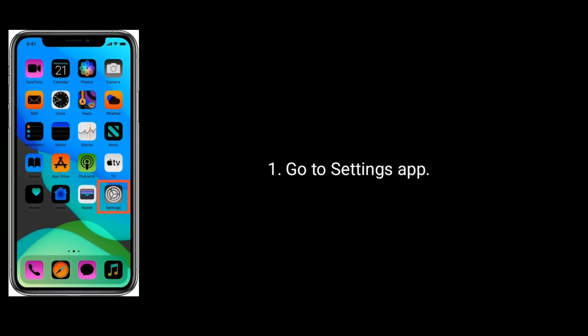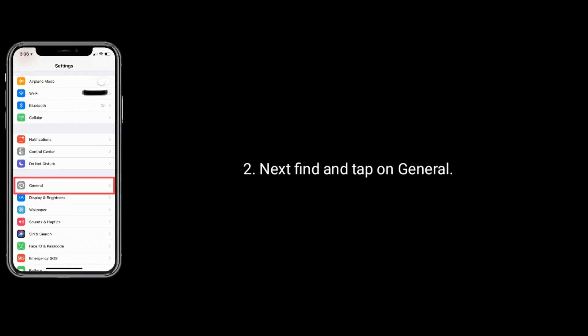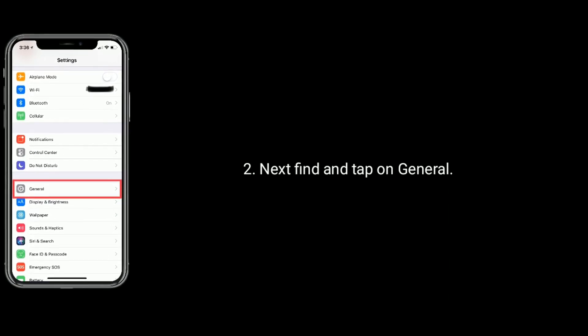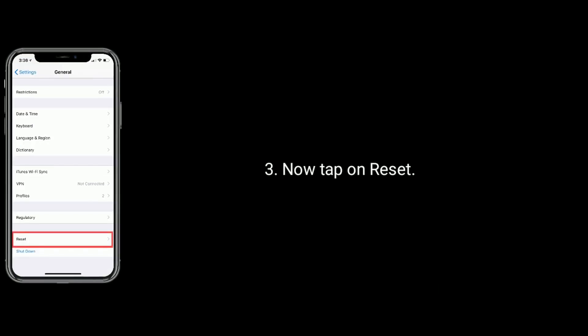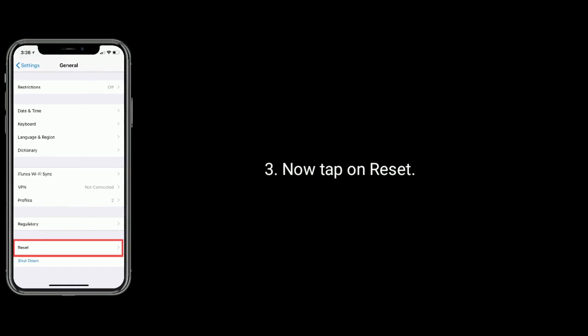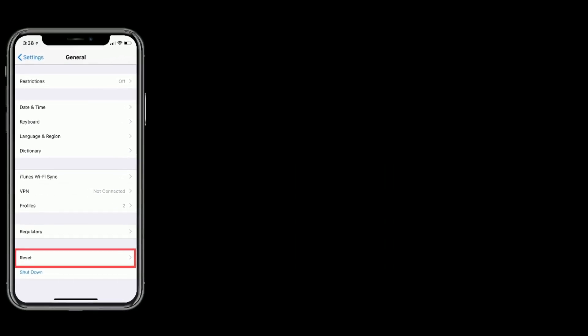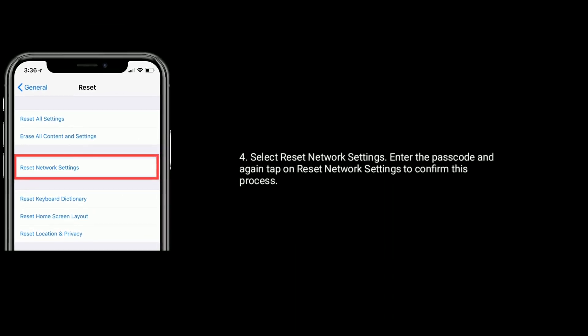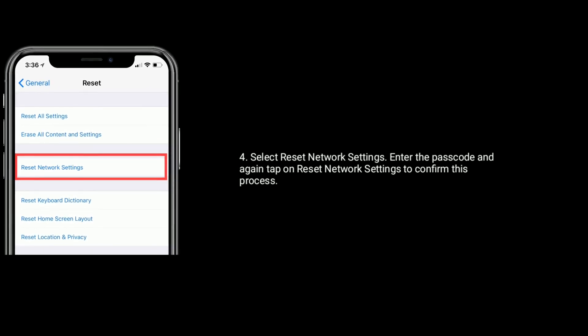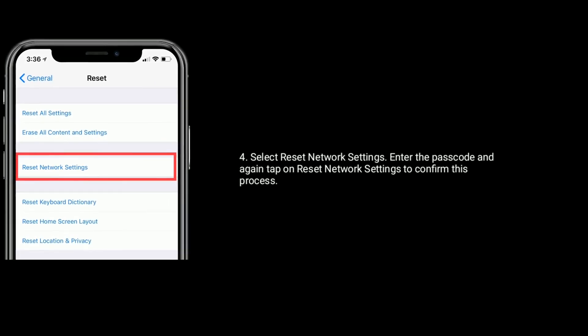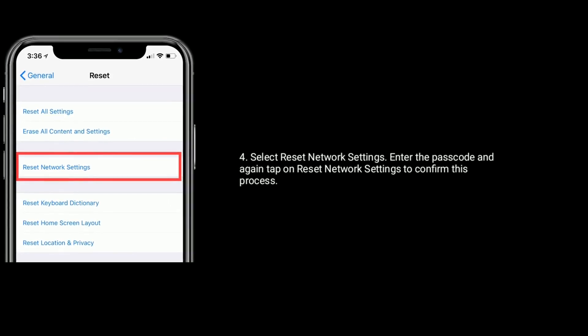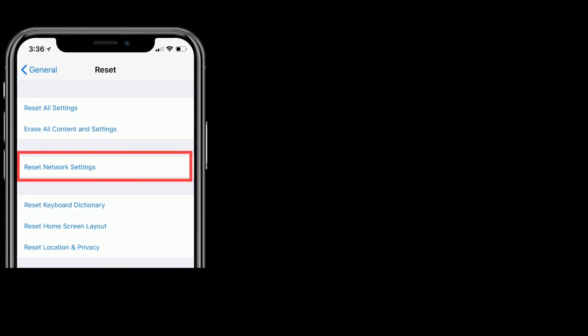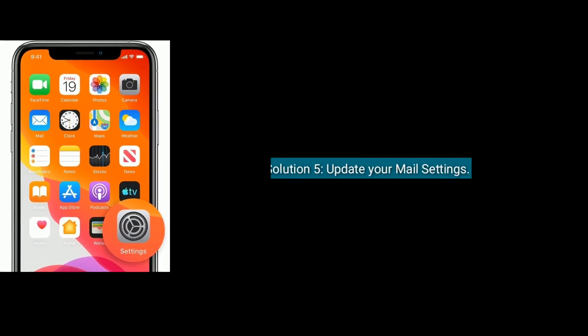Solution four is reset network settings. First go to Settings app, next find and tap on General. Now scroll down the screen to bottom and tap on Reset. Select Reset Network Settings, then enter the passcode. Again tap on Reset Network Settings to confirm this process.